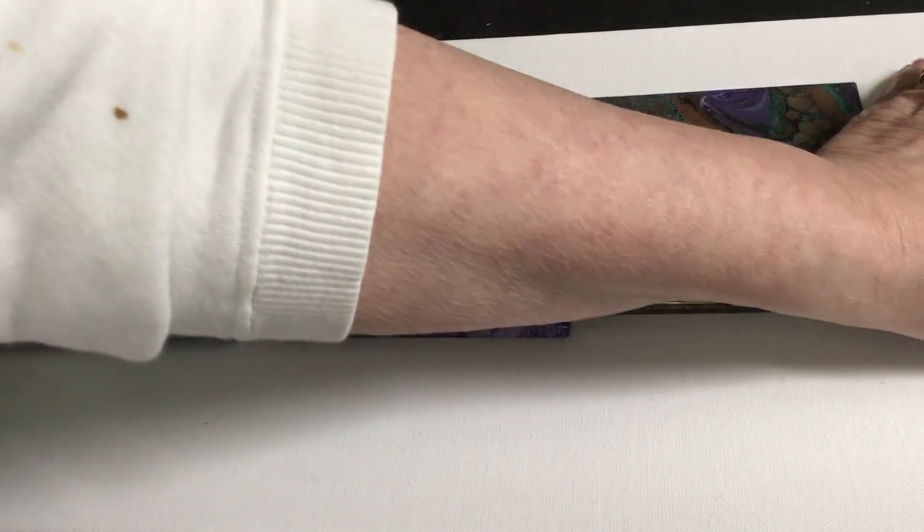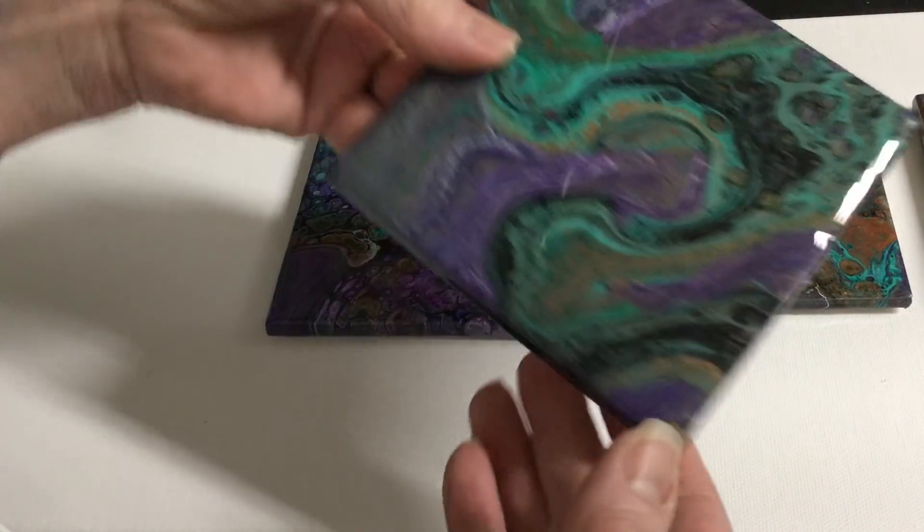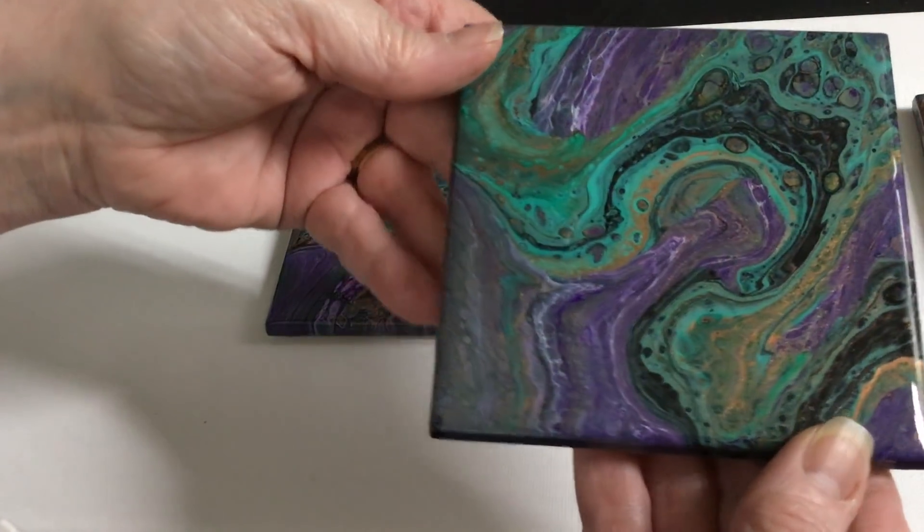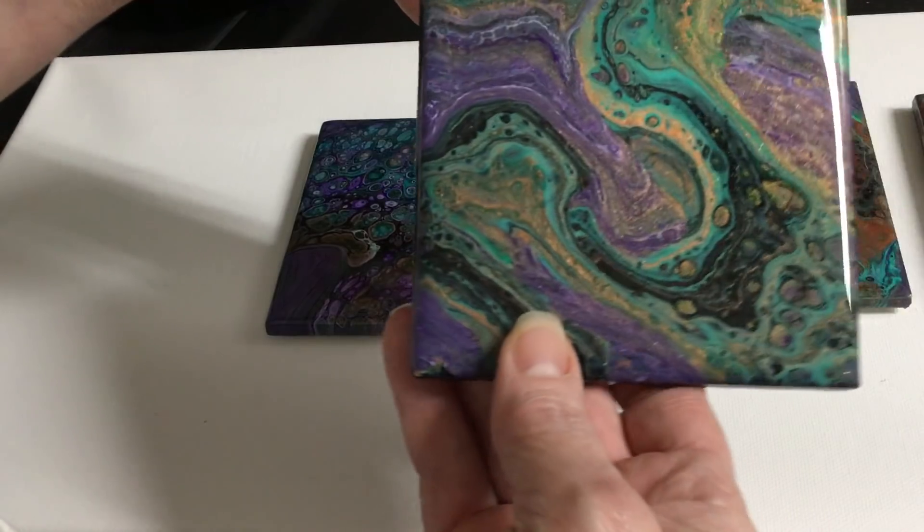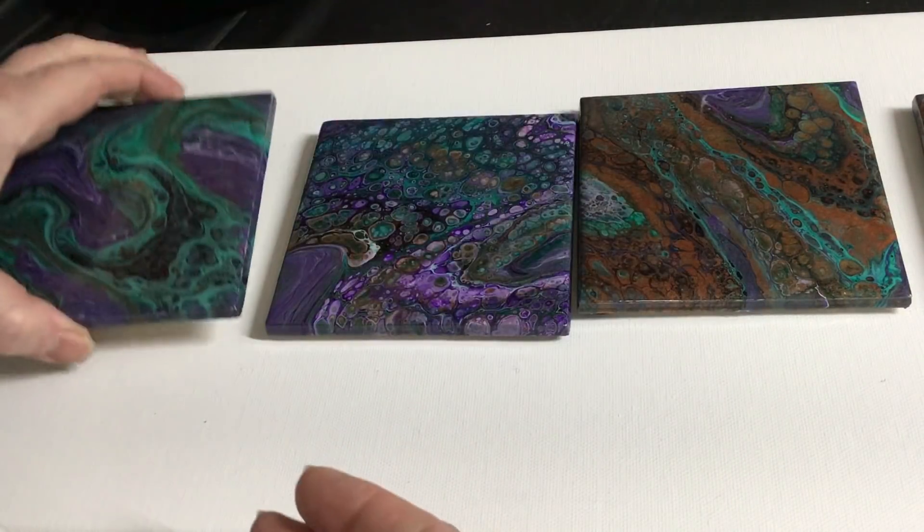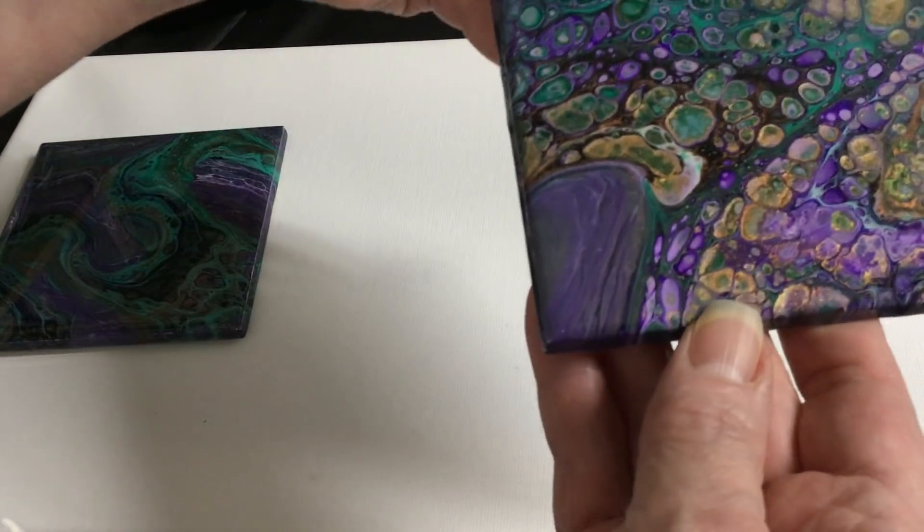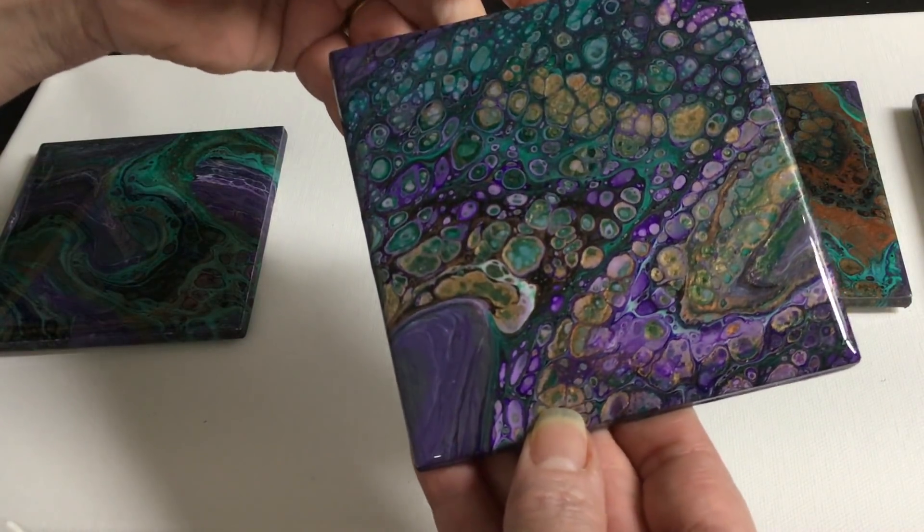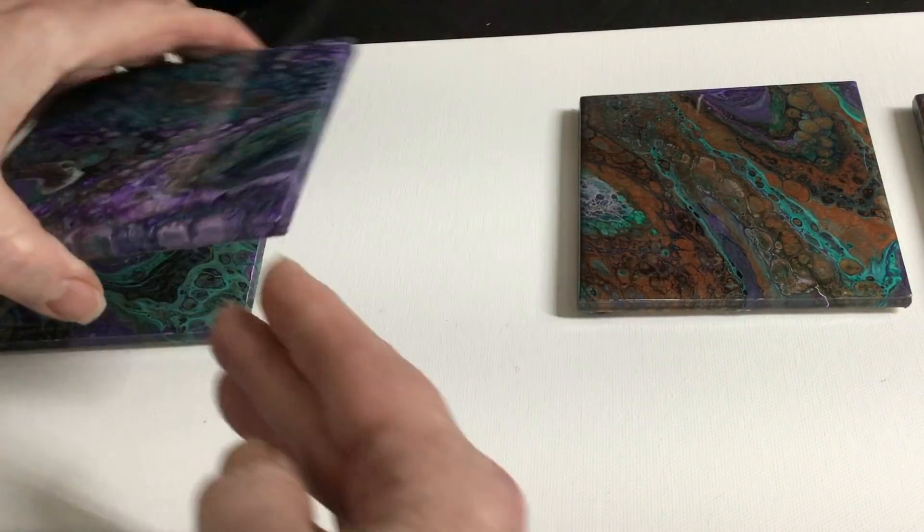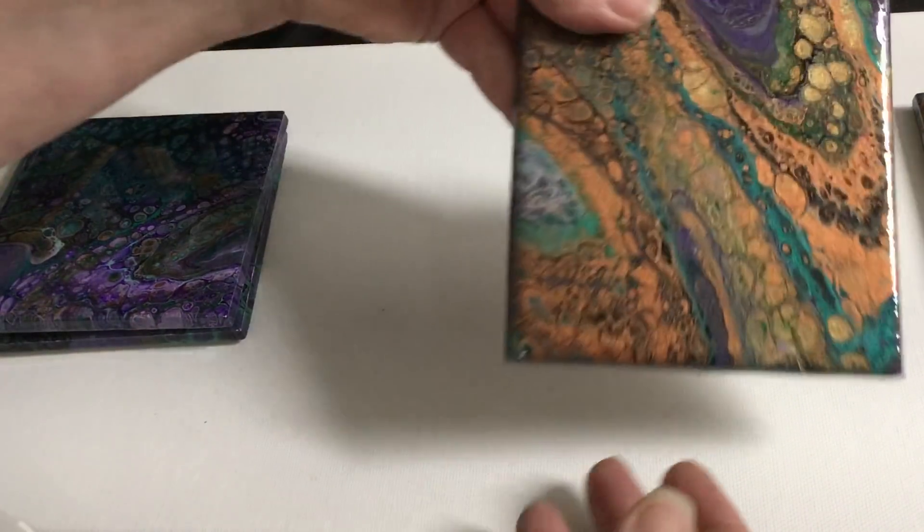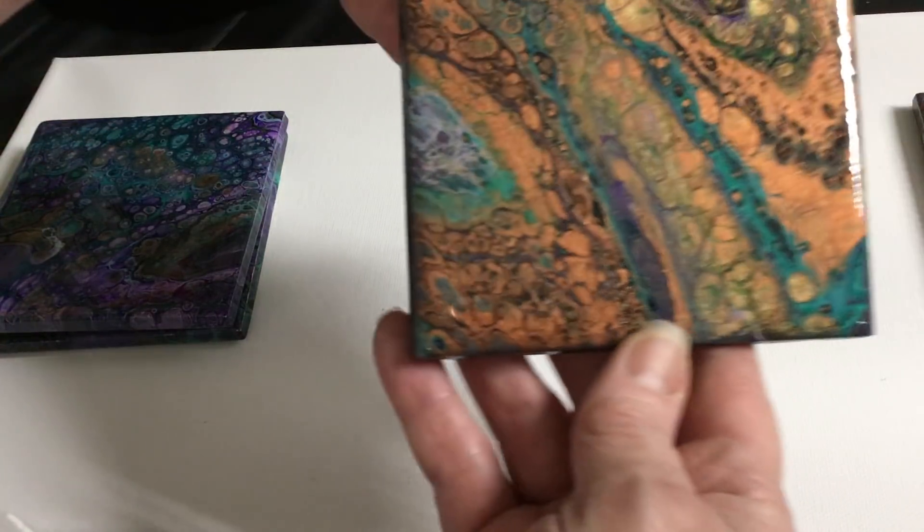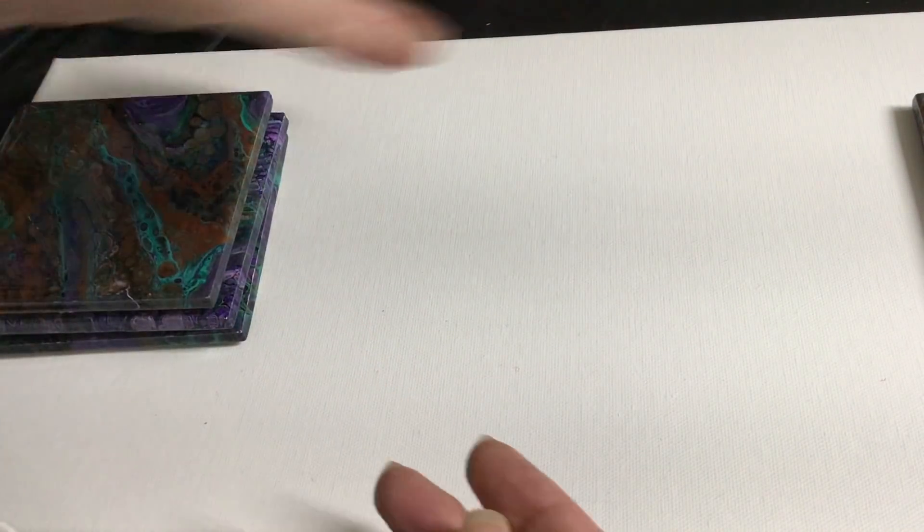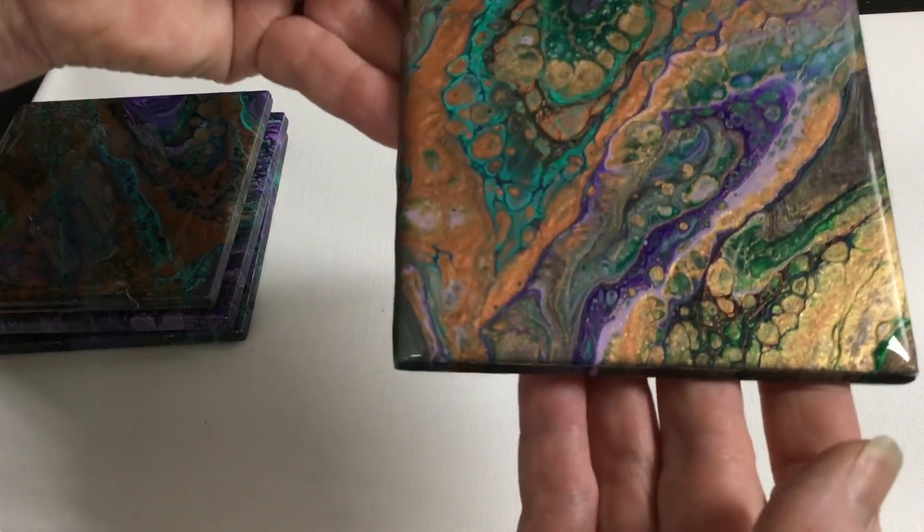Last but not least, number eight. These are gorgeous. I love the designs in these. And this one's so pretty.